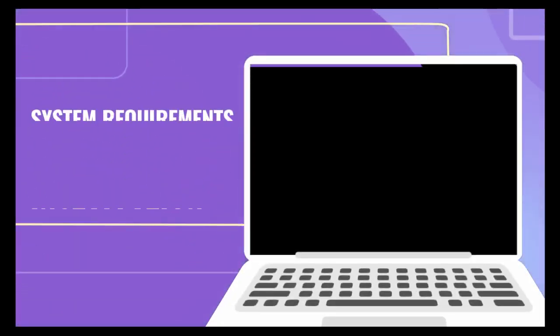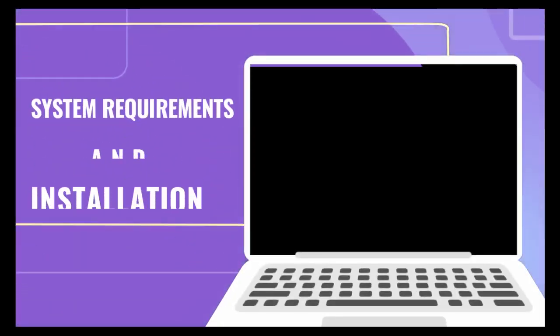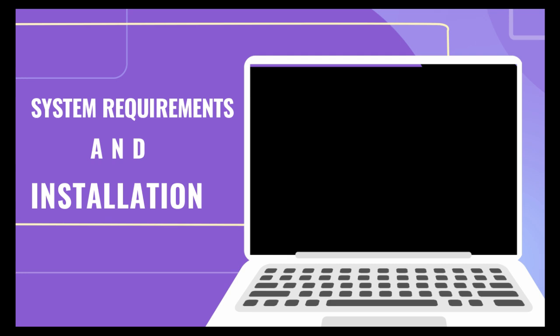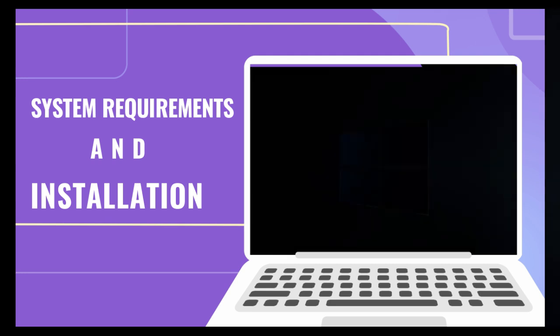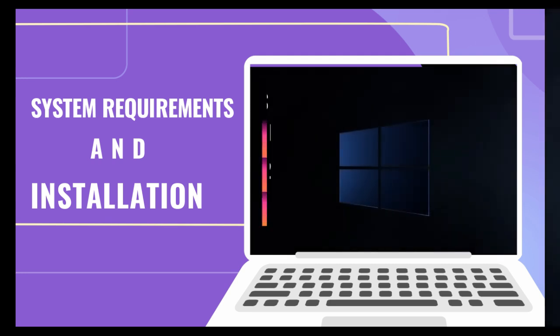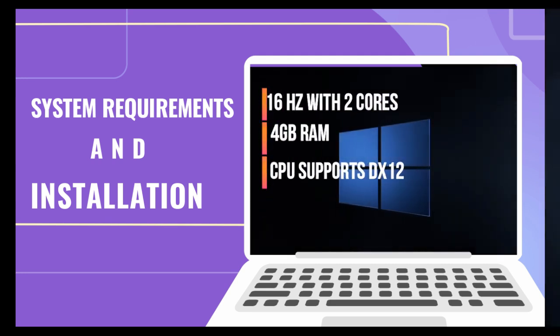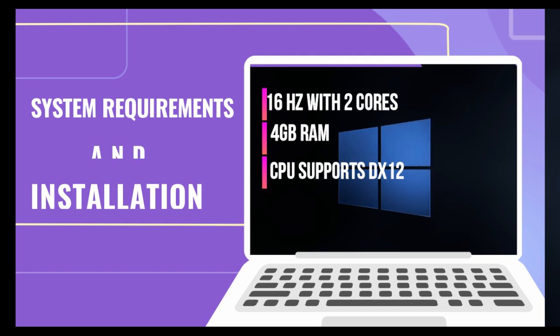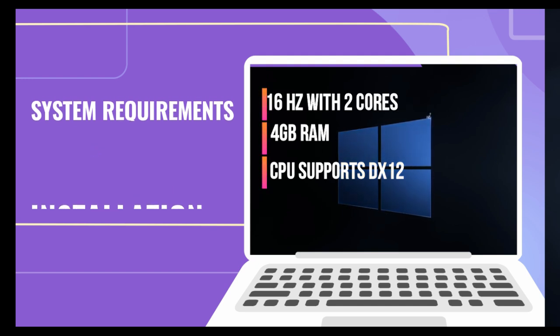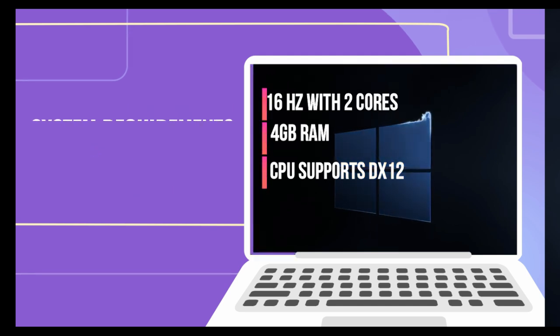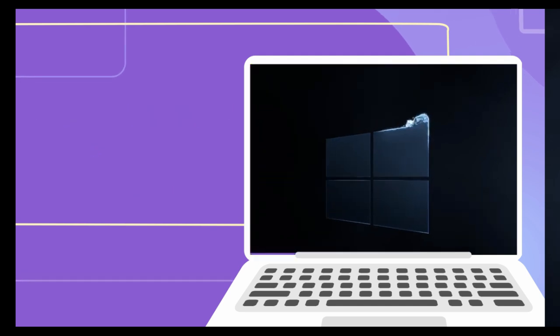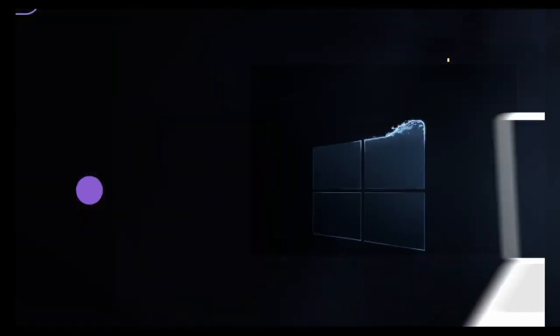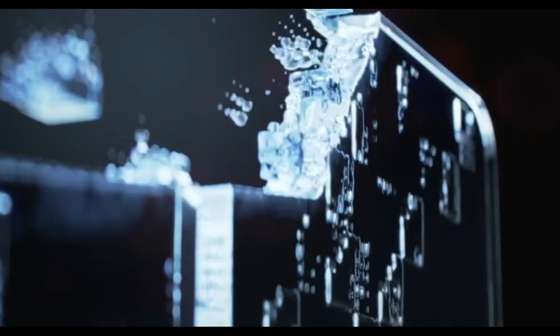Part 2: System Requirements and Installation. Before diving into Windows 11, it's crucial to ensure your device meets the minimum system requirements. These include compatible processors, sufficient RAM, and compatible graphics cards. Once confirmed, you can upgrade to Windows 11 via Windows Update if eligible.